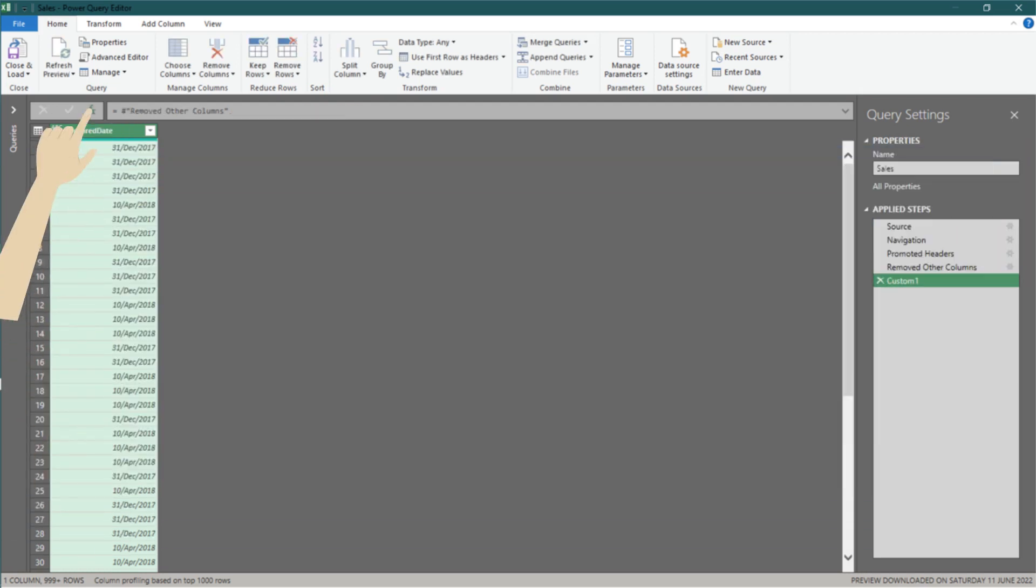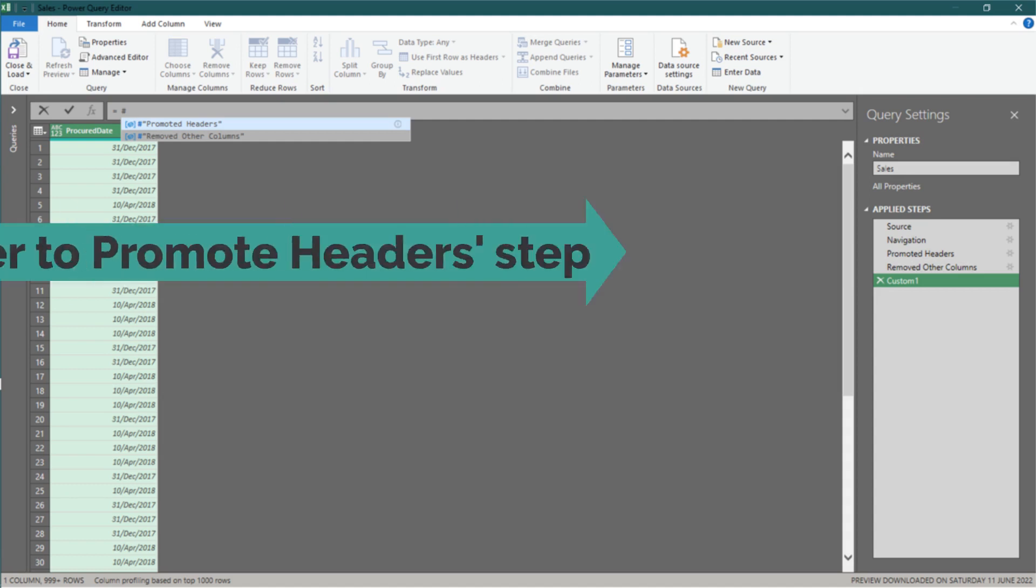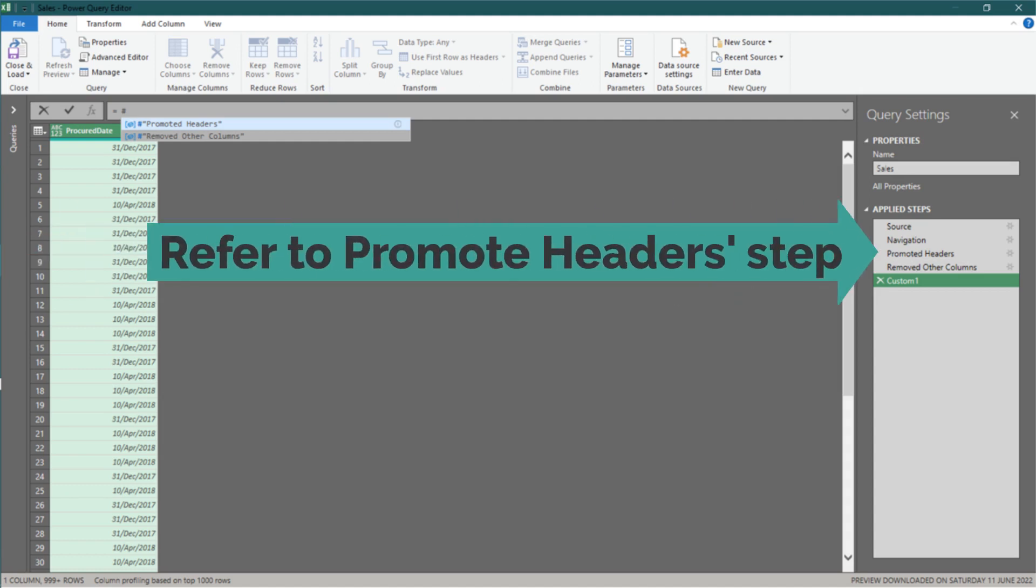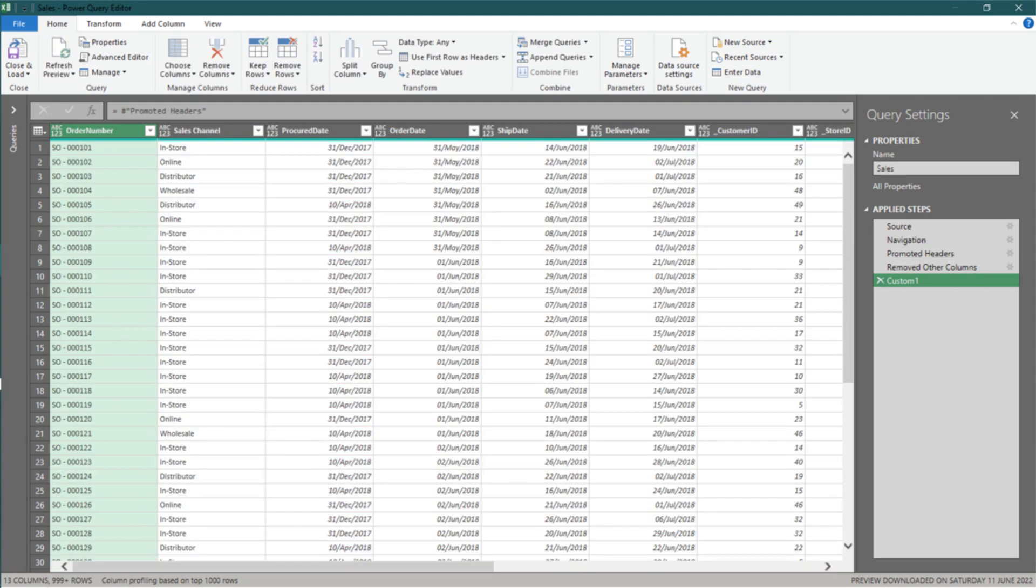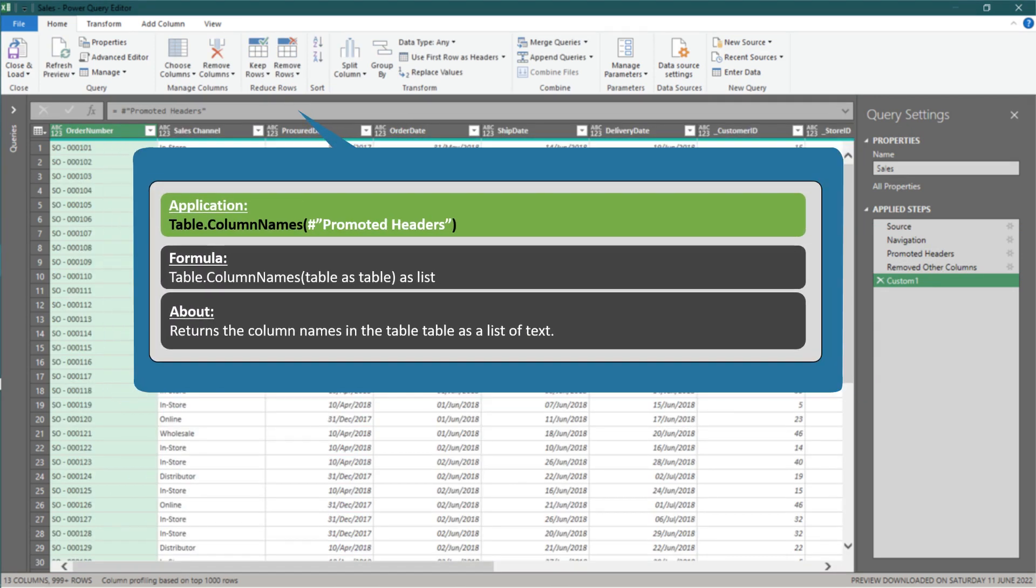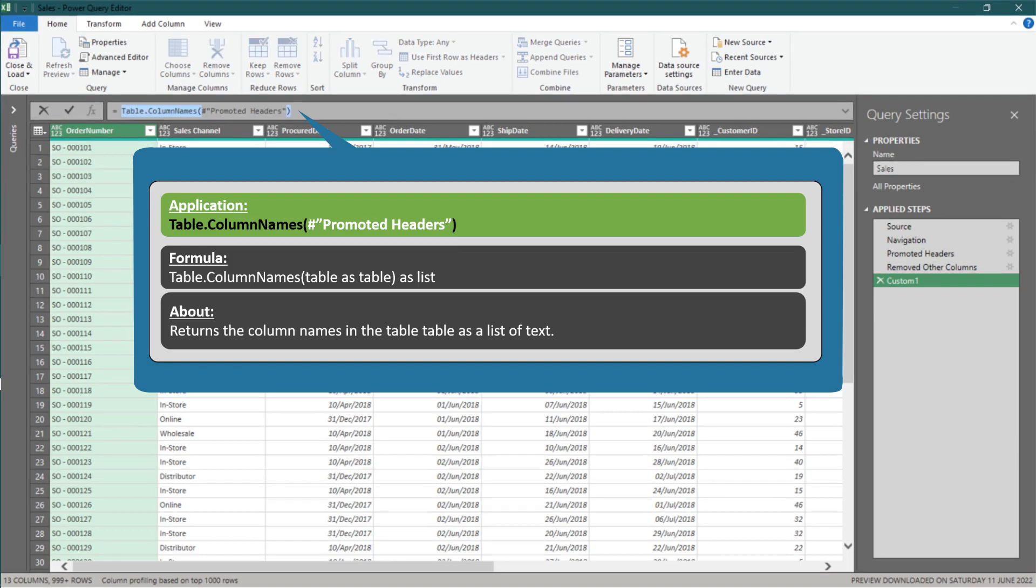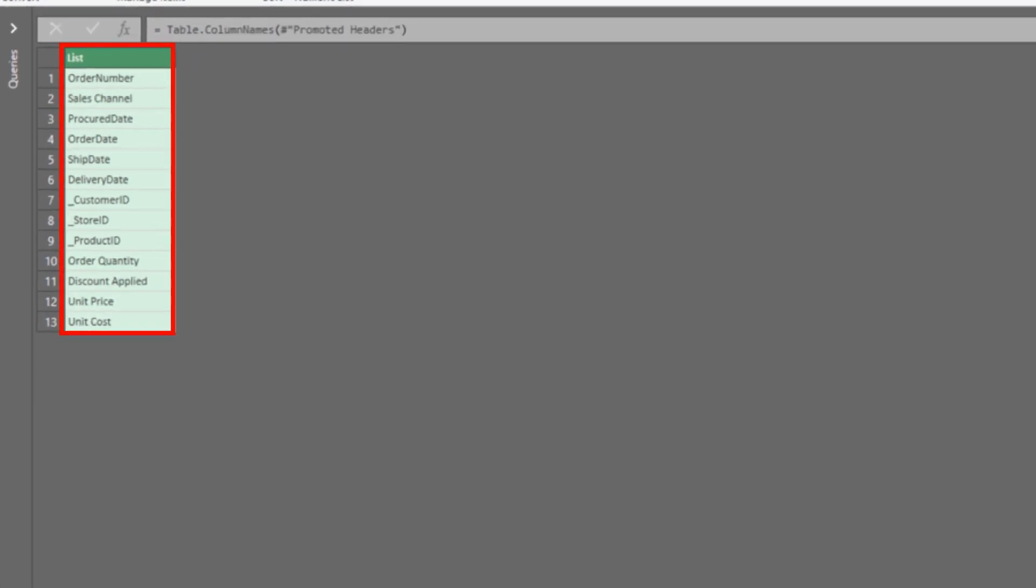Add a custom step, highlight the default code, and then type hash. The IntelliSense will pop up. We want to refer to the third step, so we select promoted headers. We need the column name and a list to make the selection. So, we need this function to get the column names. Let's add it to the formula. Now you get the column names returned as a list.